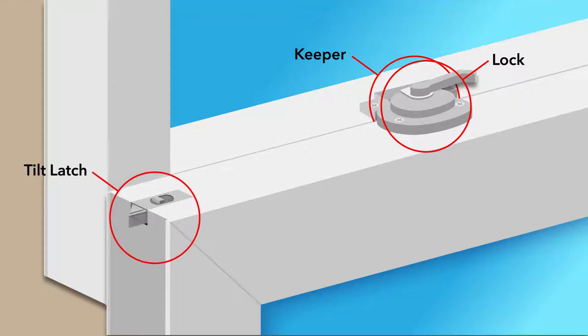The tilt latch also sits on the lock rail and allows you to tilt the sash in for easy cleaning from inside your home.